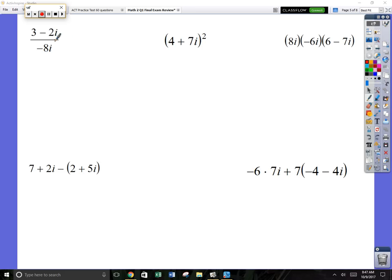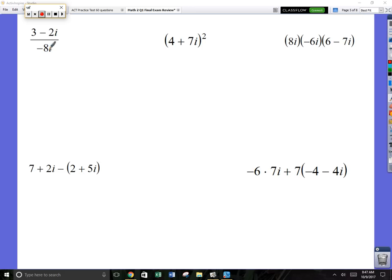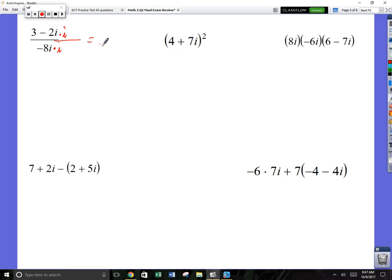In a division problem, you can never have an imaginary number in the denominator. So we have 3 minus 2i on top and negative 8i on the bottom. We need to turn that denominator real, which we do by multiplying by i over i — that's just 1 — so it totally changes the appearance but doesn't change the value. Kind of a slick trick.